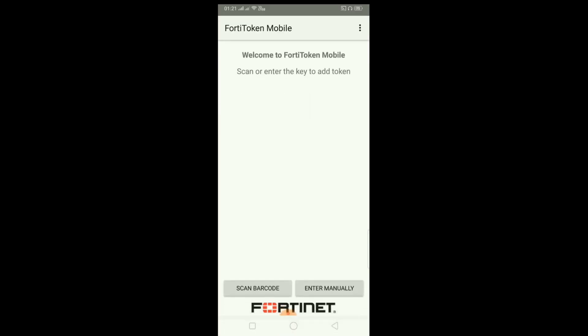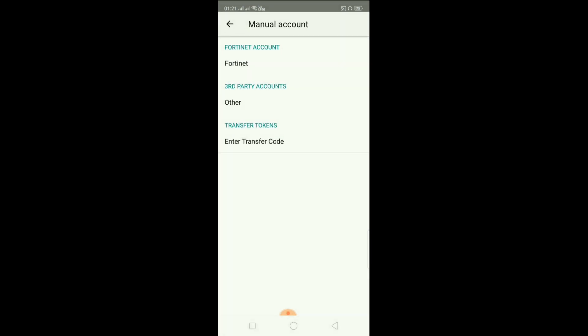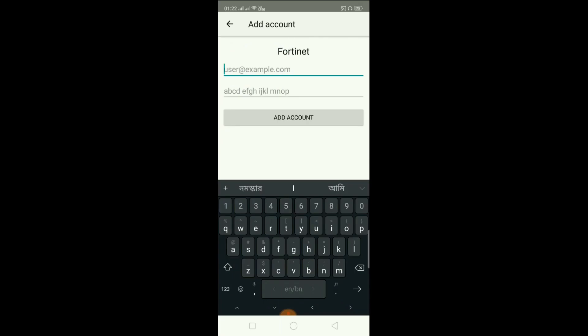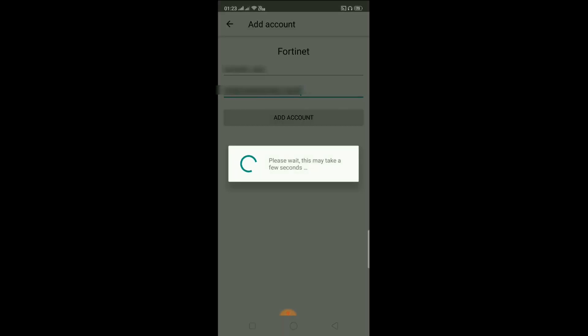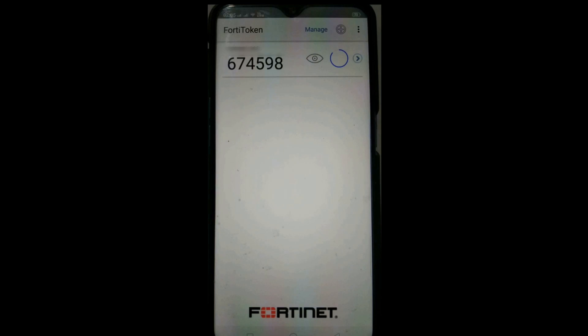Once installed, click Open. Click on 'Enter Manually'. Select the first option which is 'FortiNet'. Now type your username — the username will be your AD account ID. After typing your username, type the activation code. Make sure the activation code you use is before the expiry period mentioned in the SMS. After typing the activation code and your AD username, click 'Add Account'. You can now see the token number — this is the number you will need to enter when logging in to VPN from your desktop or laptop.